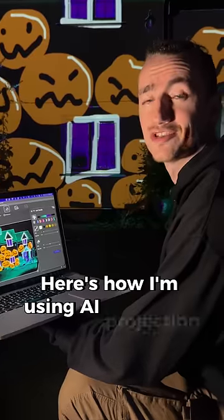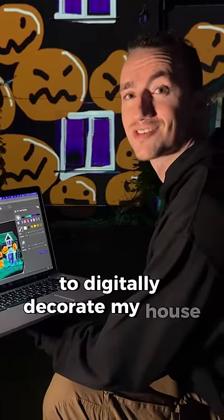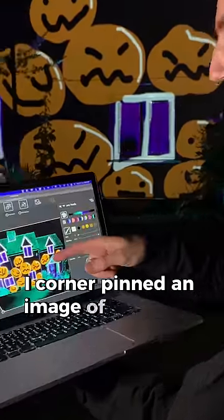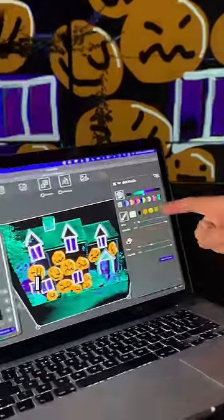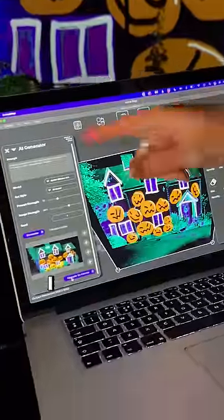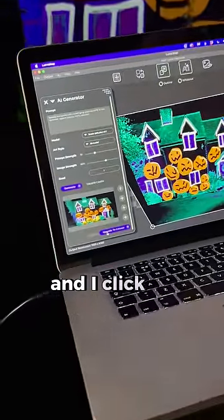Here's how I'm using AI Projection to digitally decorate my house. I corner pinned an image of my house, I painted it with the art tools, I typed a text prompt in the box and I click generate.